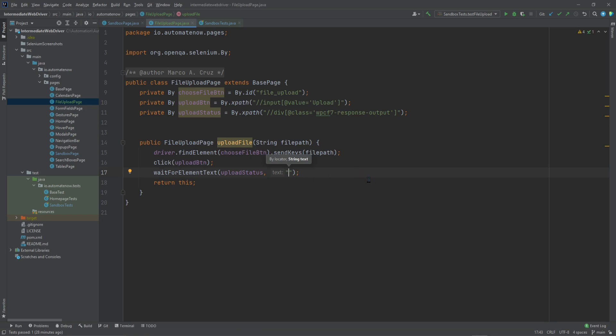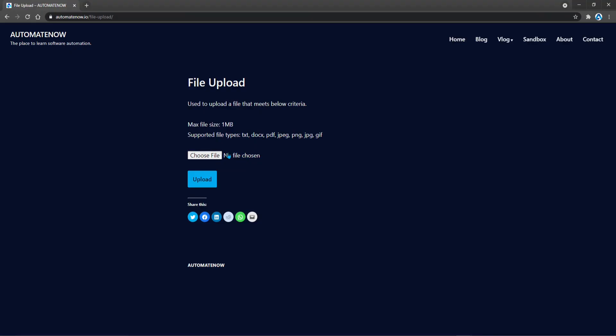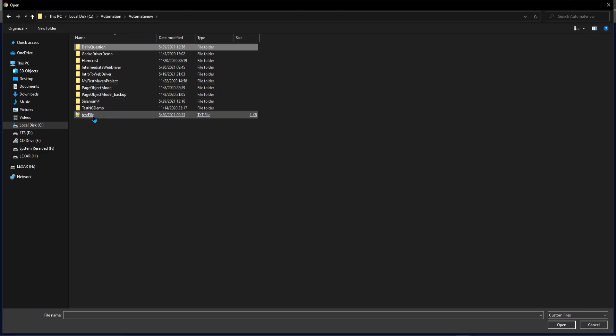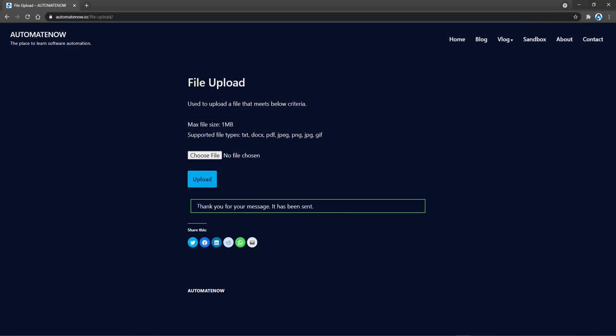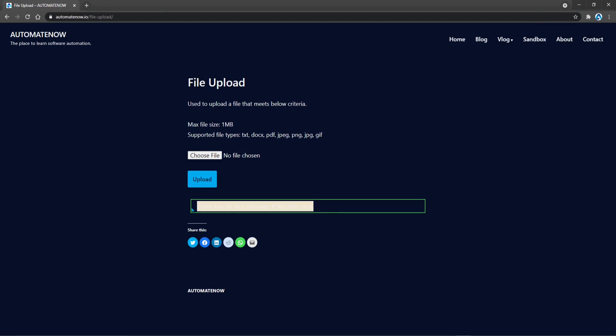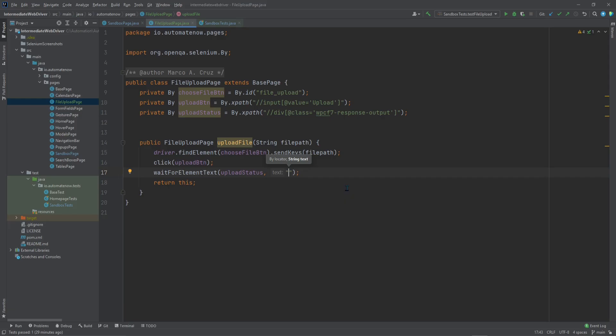Let's see what happens when we upload a file. So I'm going to click on Choose File and here I'm going to navigate to where my file is located and select it. Then I'm going to click Upload and this is the confirmation message that I'm looking for. Let's go ahead and copy this text and we're going to put that here.